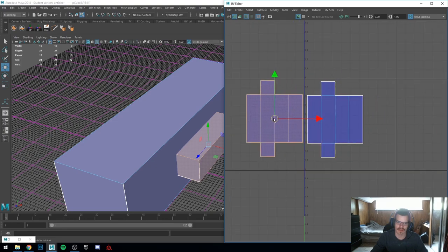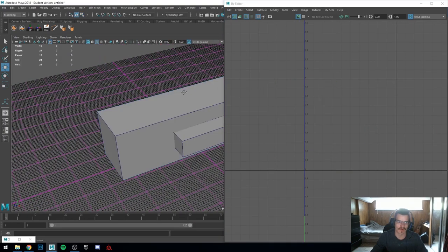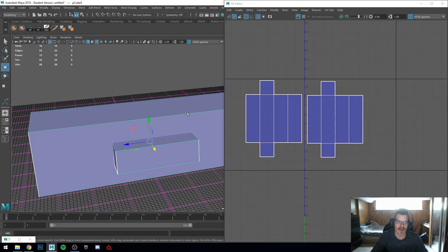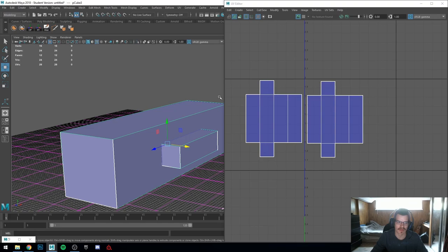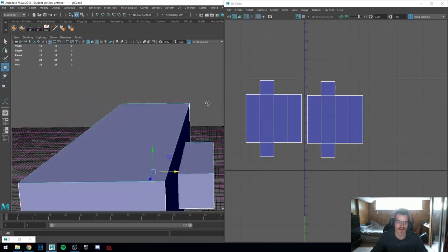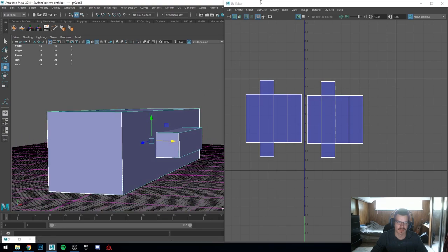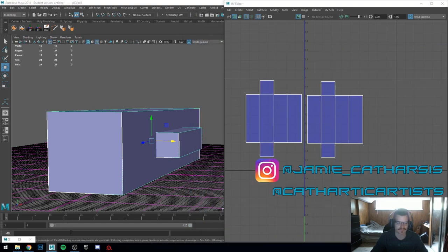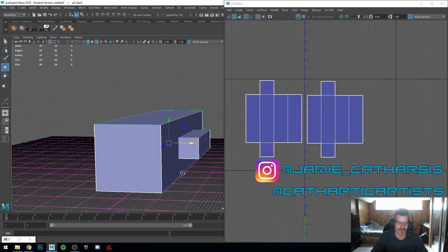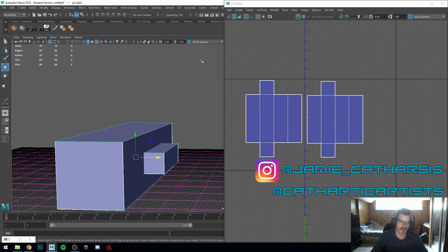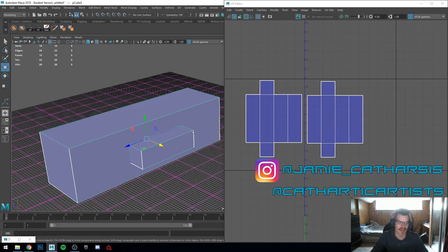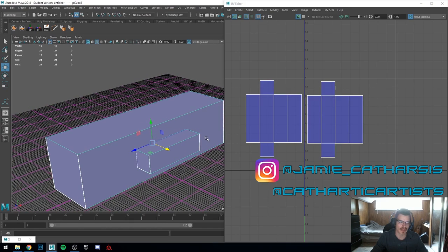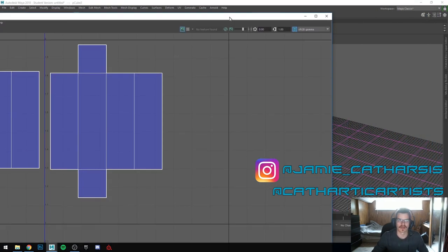So yeah, that's the majority of everything I wanted to go over: what UV is, how to UV with planar projections, texel density, and a bit about the UV toolkit. Thanks for watching. The next video is going to be UV-ing a complex object — I have a watchtower — and I'll also run over the end of the pipeline: what UV-ing produces and how it ties into textures.